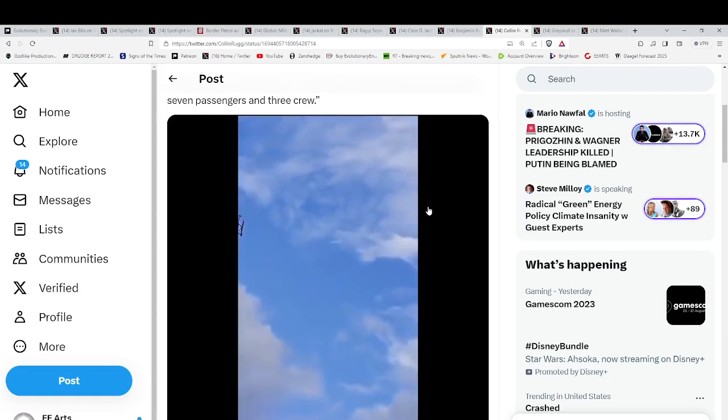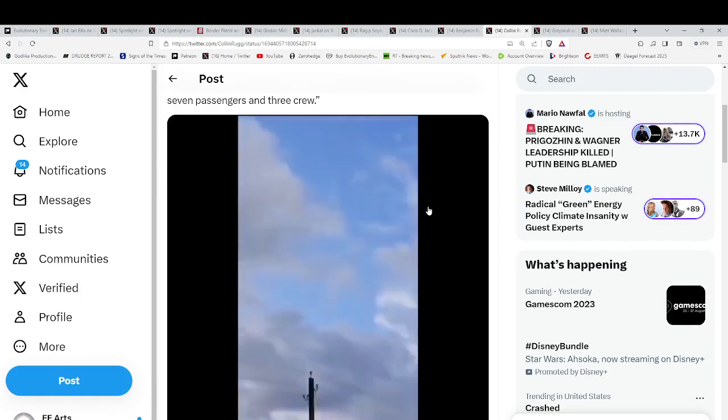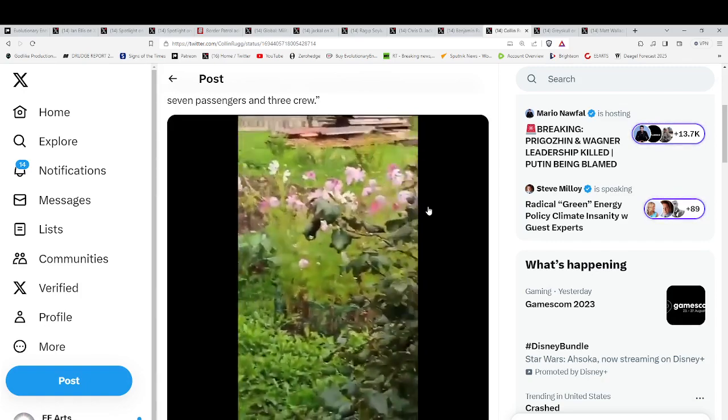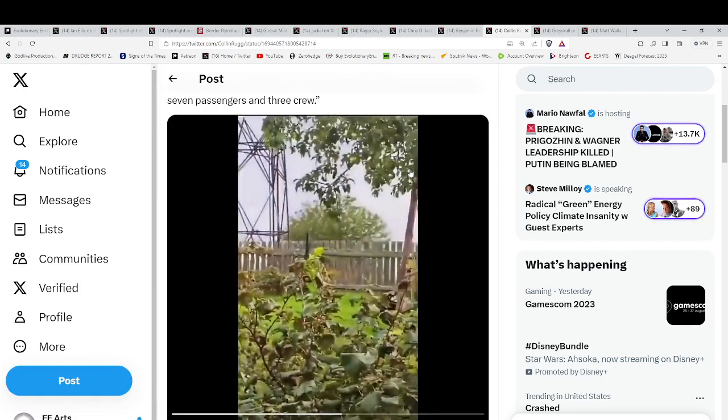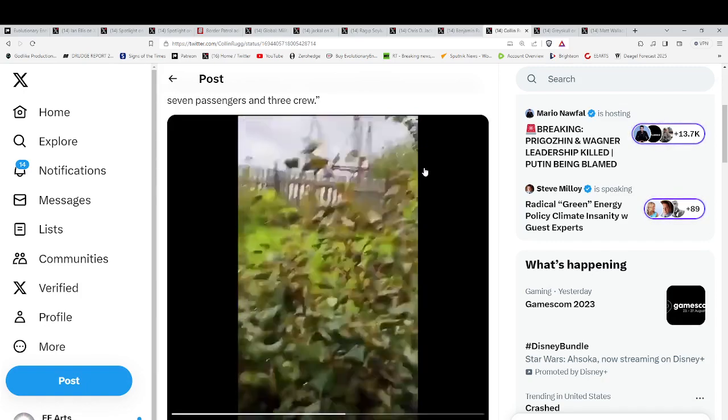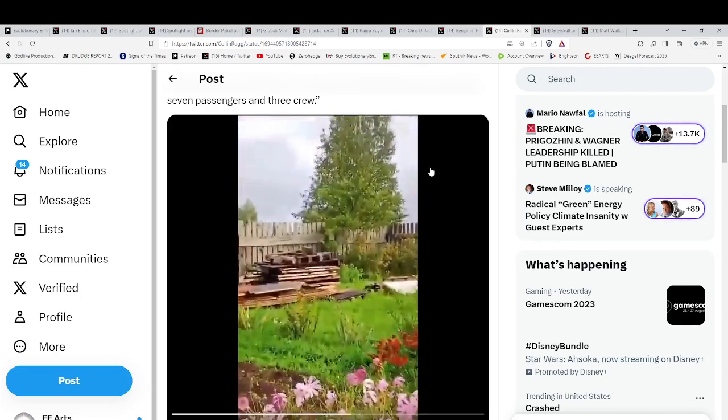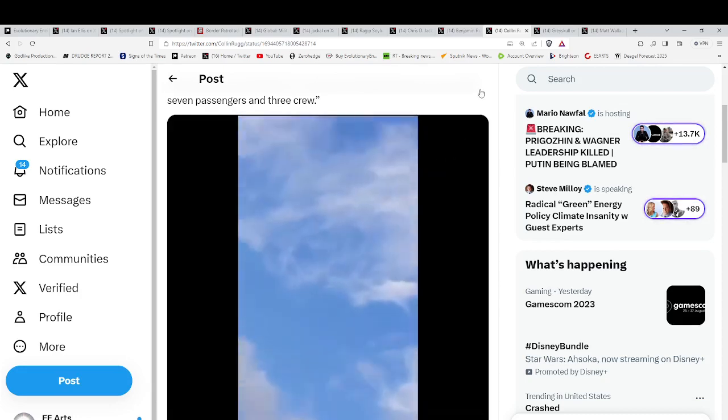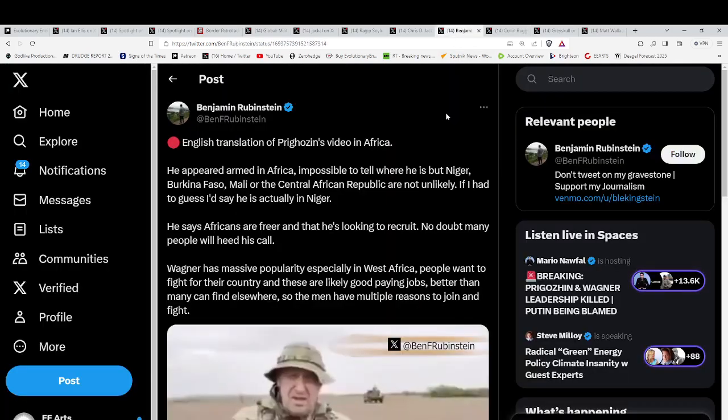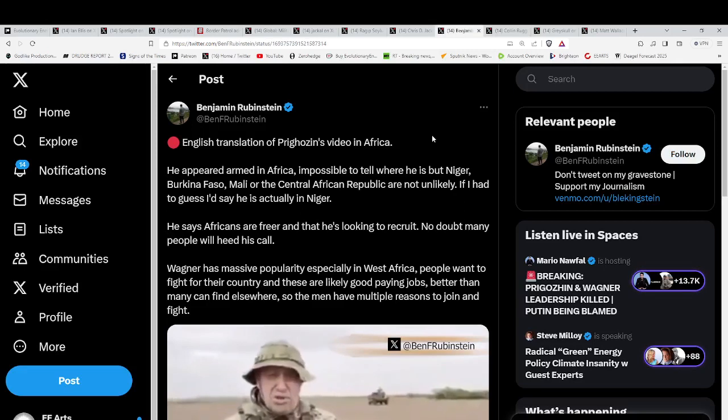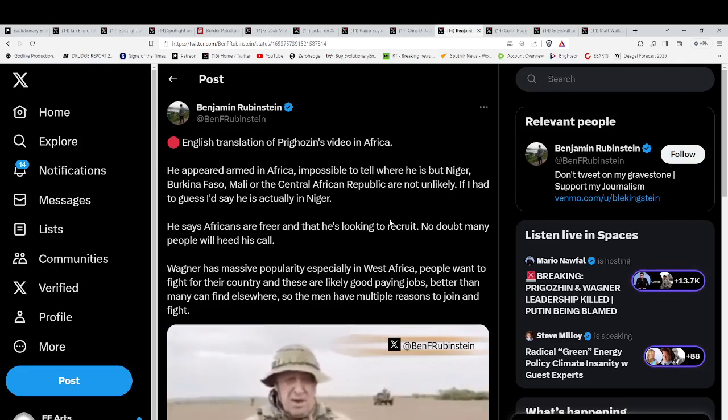Well, he would do whatever served his interests. That's with any of these leaders. Anything that they're allowed to do from the leadership that's higher up. This was showing the plane coming out of the air and falling to the ground. You had seven passengers, three crew.